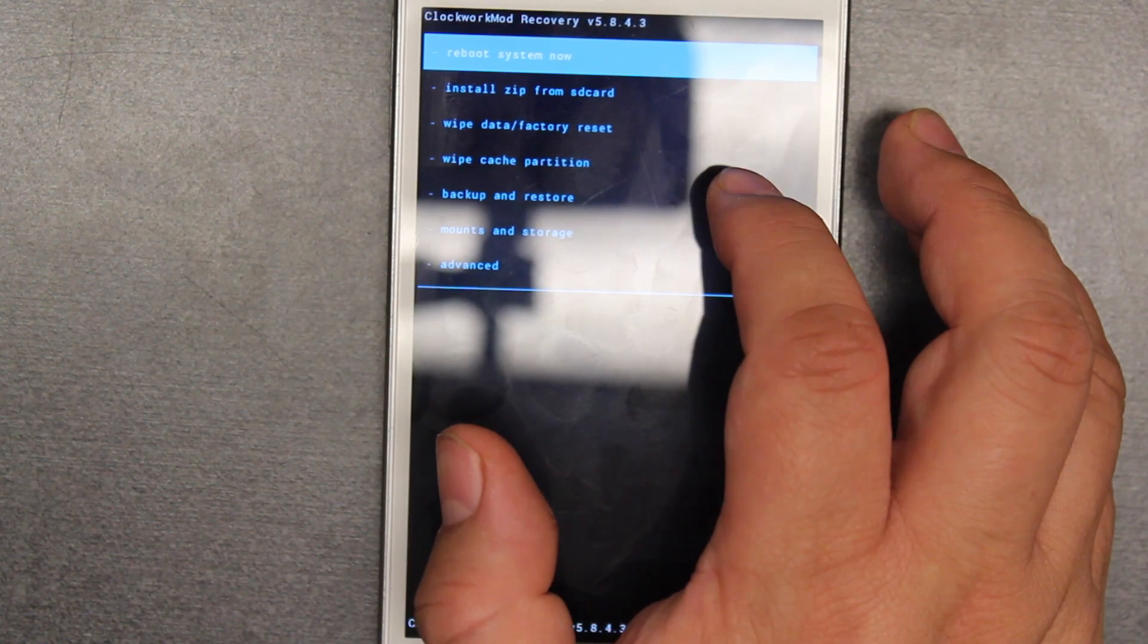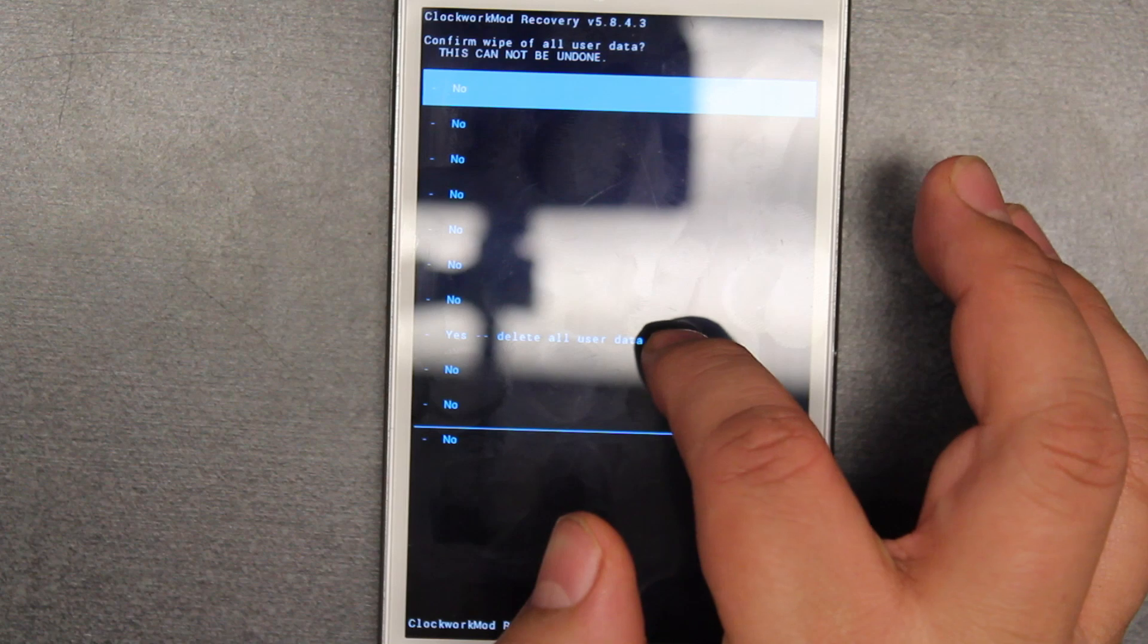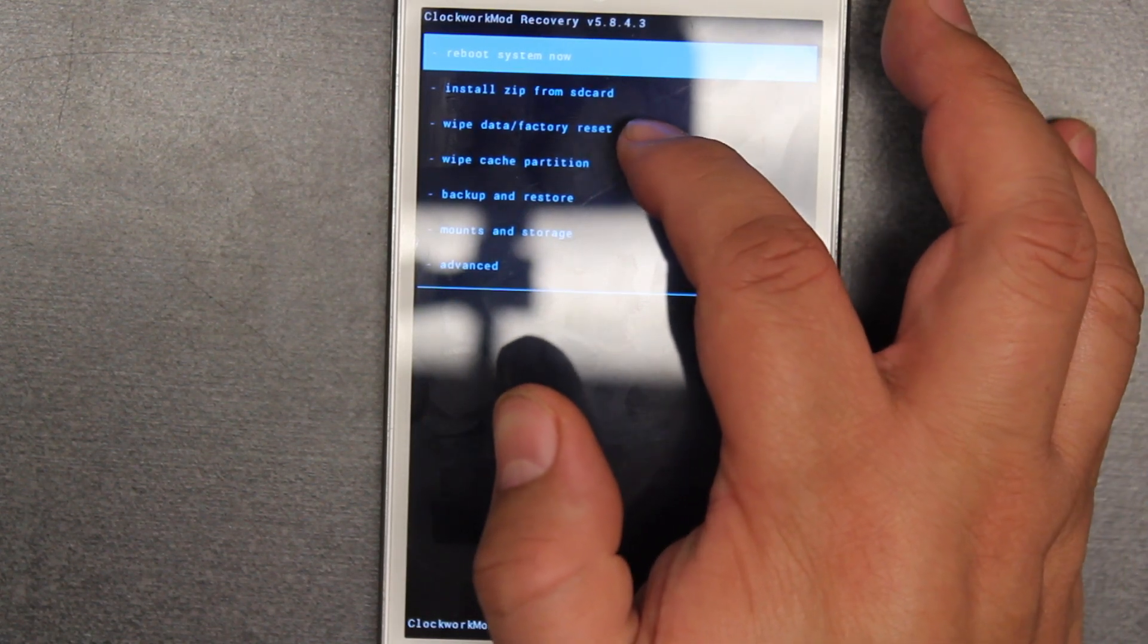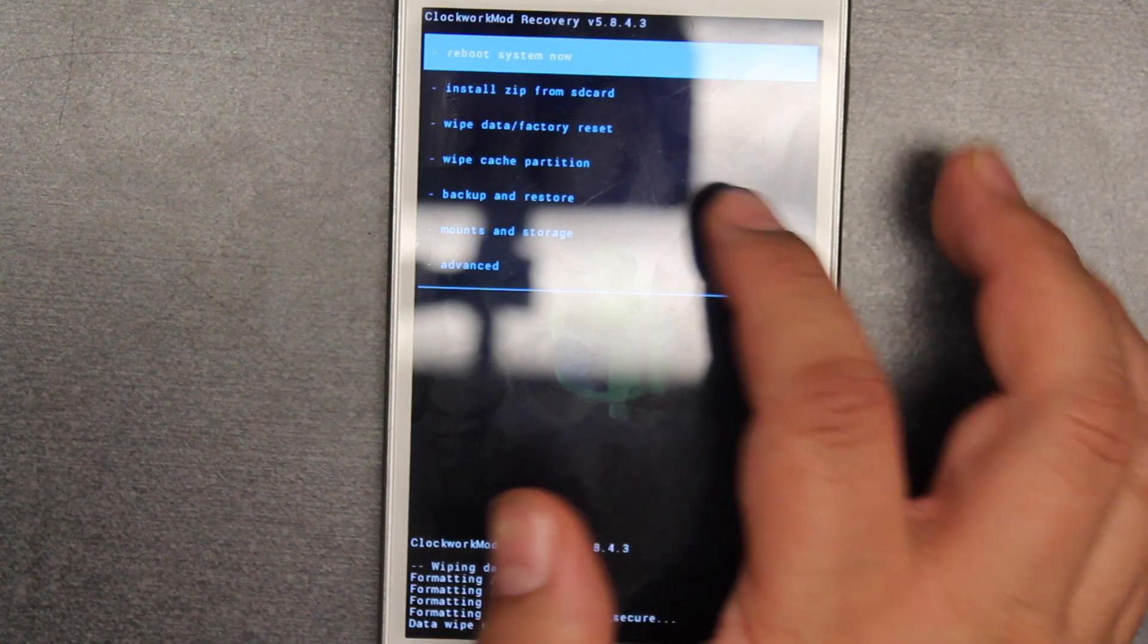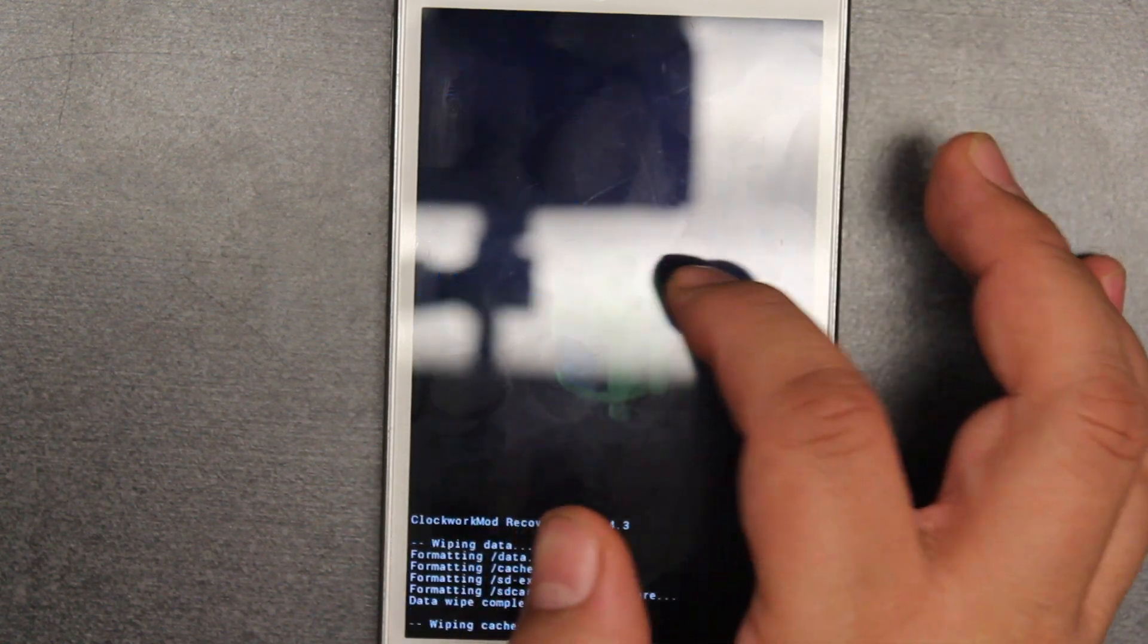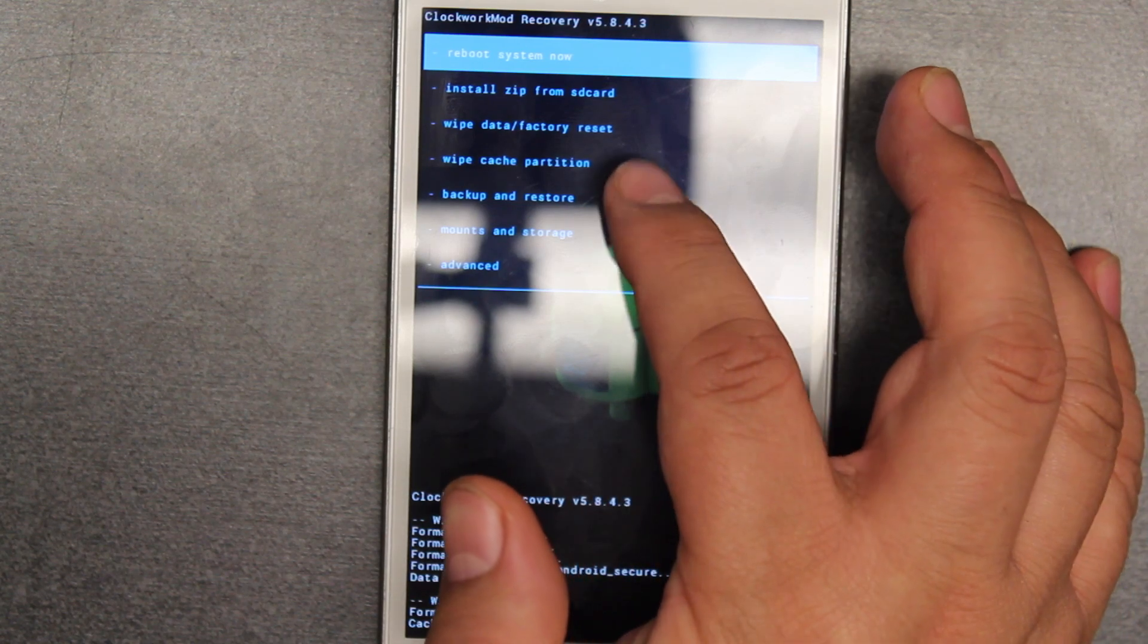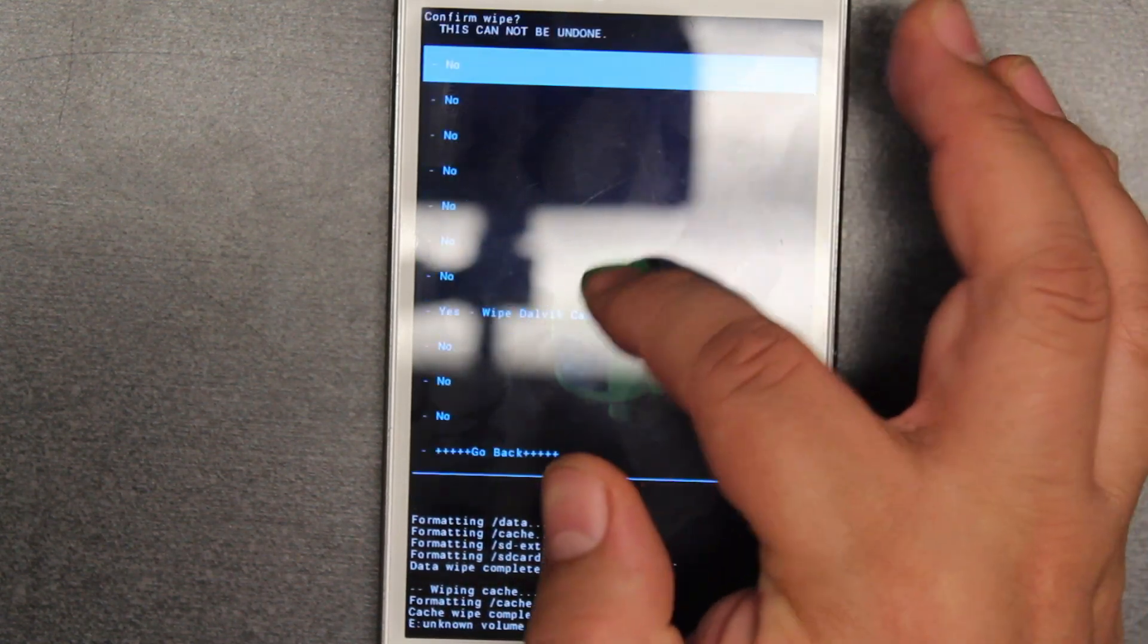Now you're going to want to wipe everything. But before we do that, first we're going to wipe data and factory reset. Yes. Then we're going to wipe partition. Then we're going to go into Advanced and wipe out the Dalvik cache.